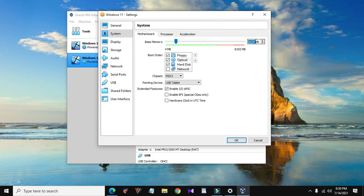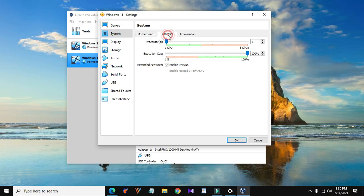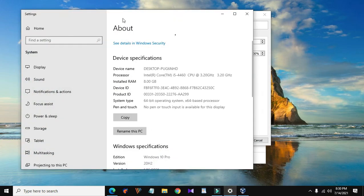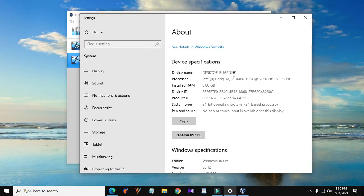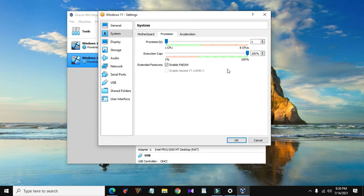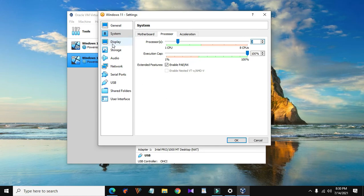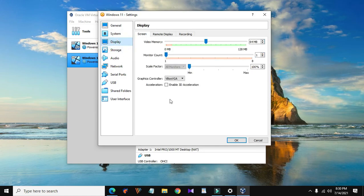Then click on the processor tab and do the same thing. Since I have a four core processor, I will allocate two of them to the virtual machine. Then go to the display settings. If you have a separate graphics card installed, give the maximum amount of video memory to the virtual machine.